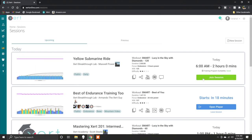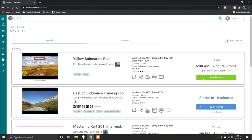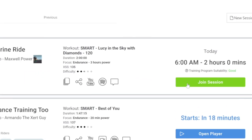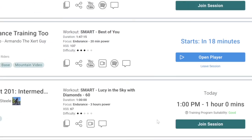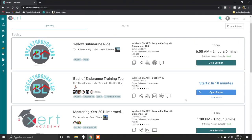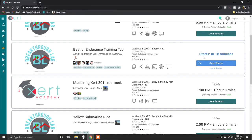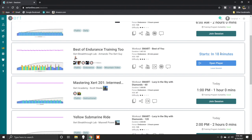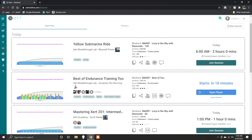You can also see if there's a Spotify music playlist and the session start time. Finally, there is training program suitability, which basically tells you if this proposed session fits into your training program. 'Good' means the session will fit nicely into your current program in terms of XSS and training focus. There are all kinds of sessions available, including a set of Xzert Academy sessions for those wanting to learn more about how Xzert works while getting their workout done.